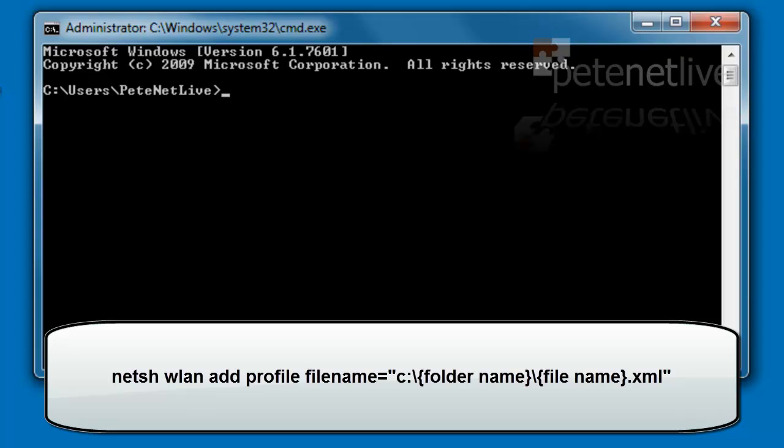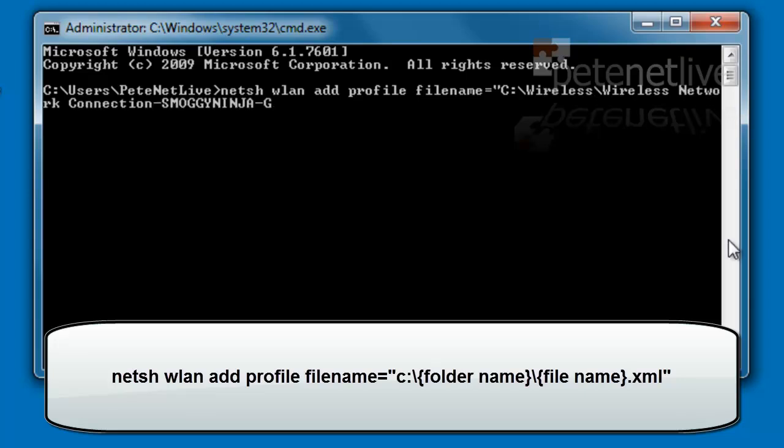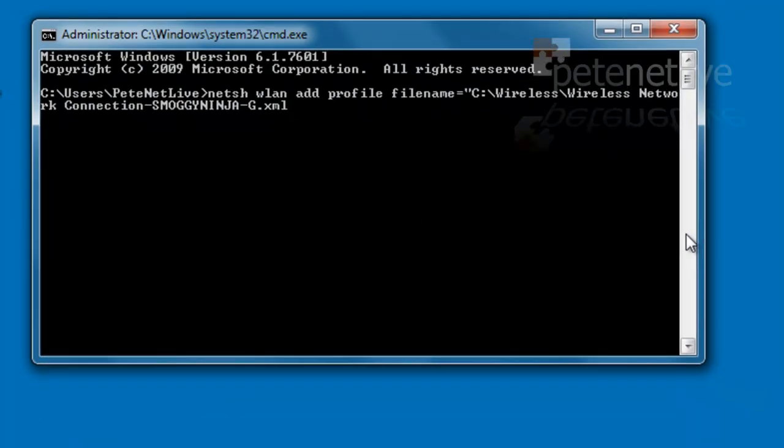With a netsh wlan add profile filename equals. Now I'm putting the path in quotes because there's some spaces involved. Don't forget it's .xml.